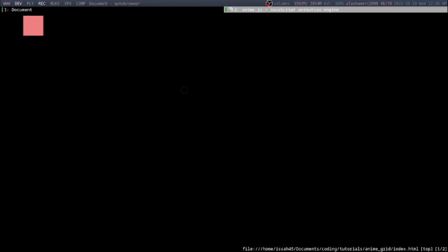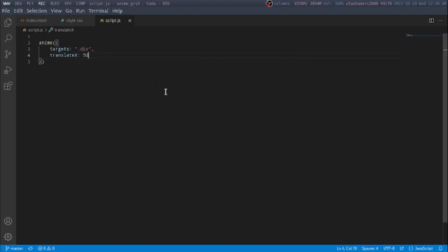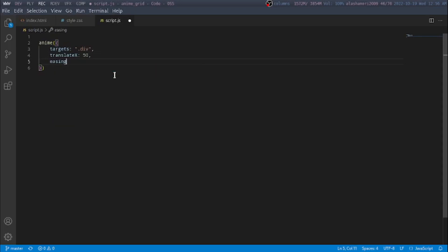So now you can see that the square moves, and we can also change the easing. Here's just one of the many easings — I'm going to say easing: easeInOutQuad.